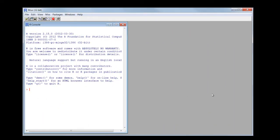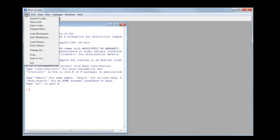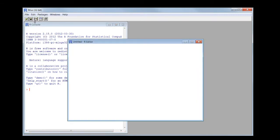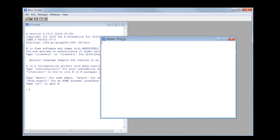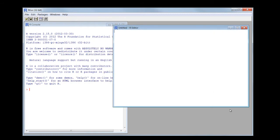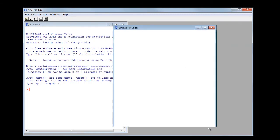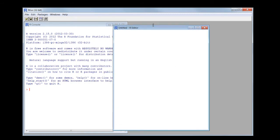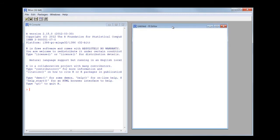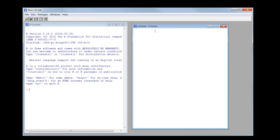And here's what you get with the Windows version of R. To make a new script, you simply do that. Here's the script window. Here's the console window.